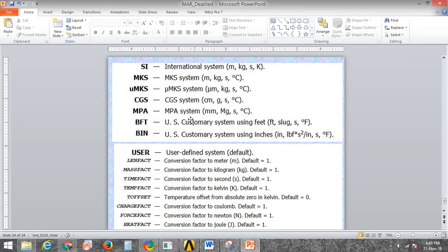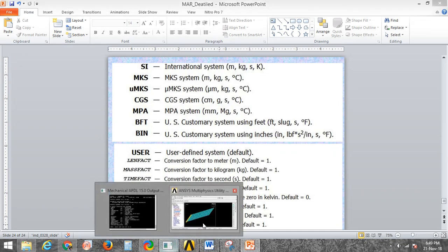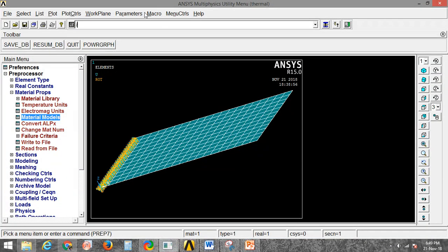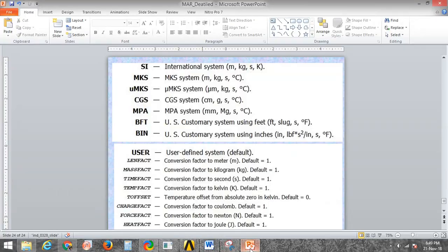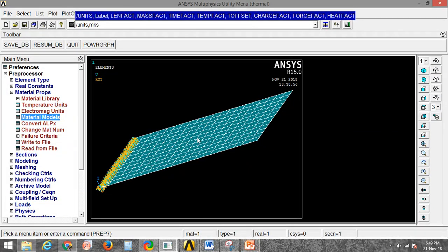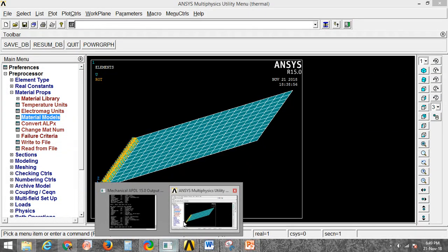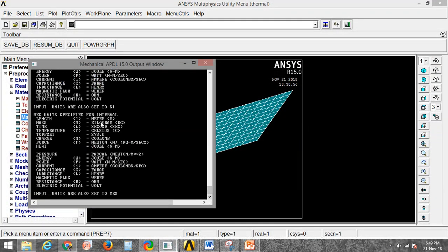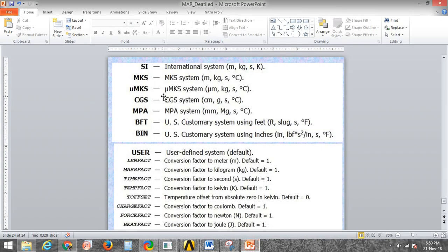Now if I want to change the units to MKS, I need to type /UNITS then MKS and press Enter. You can see that it has been changed to the MKS unit. Similarly, other units like Micro MKS and CGS can also be set the same way.